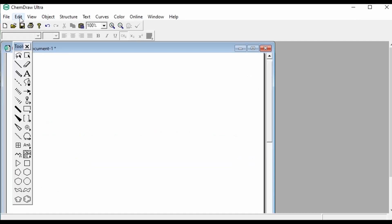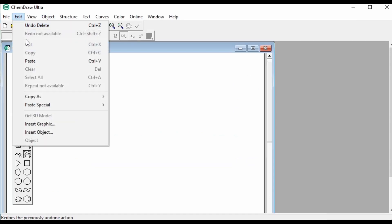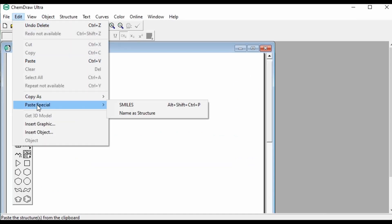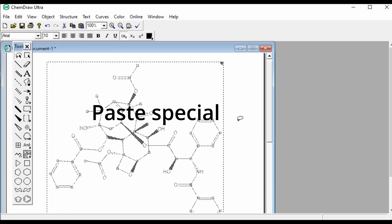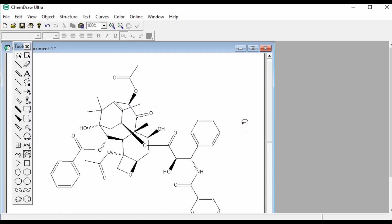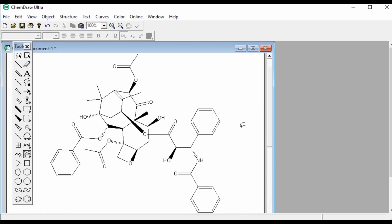Under ChemDraw, from the Edit tab, go to Paste As, click SMILES, and there you go. There it is.